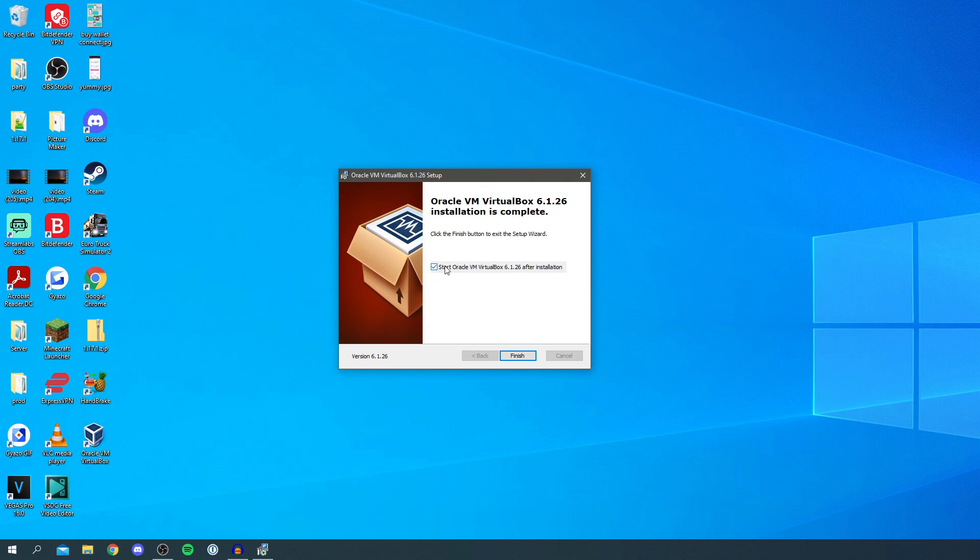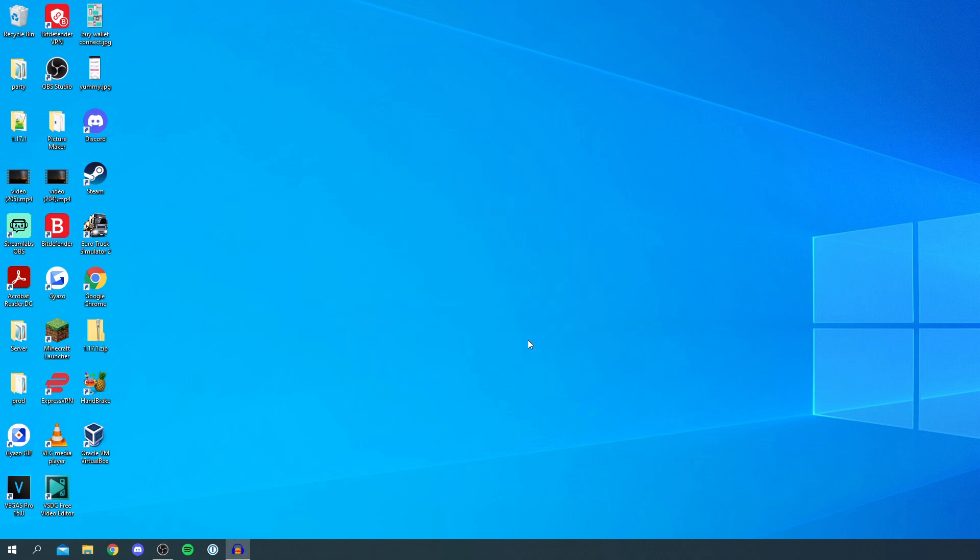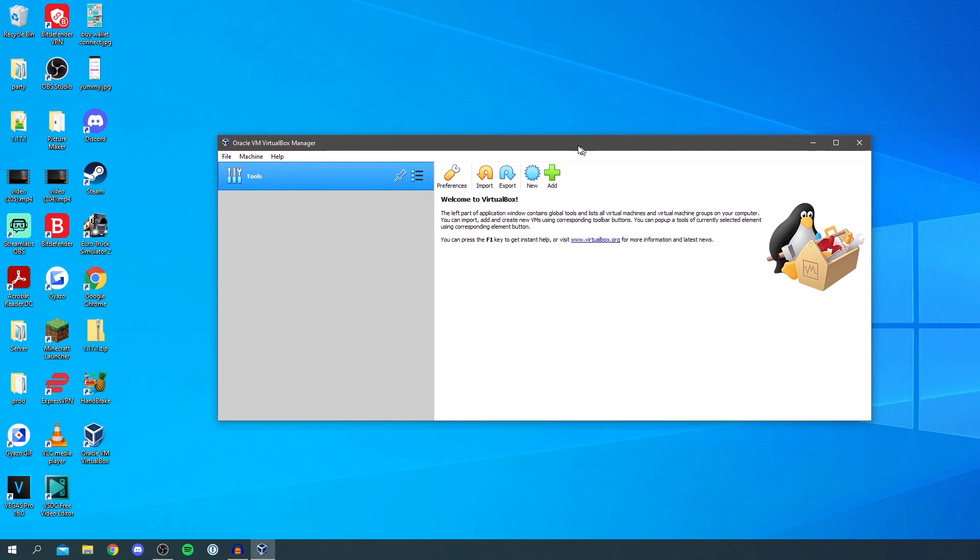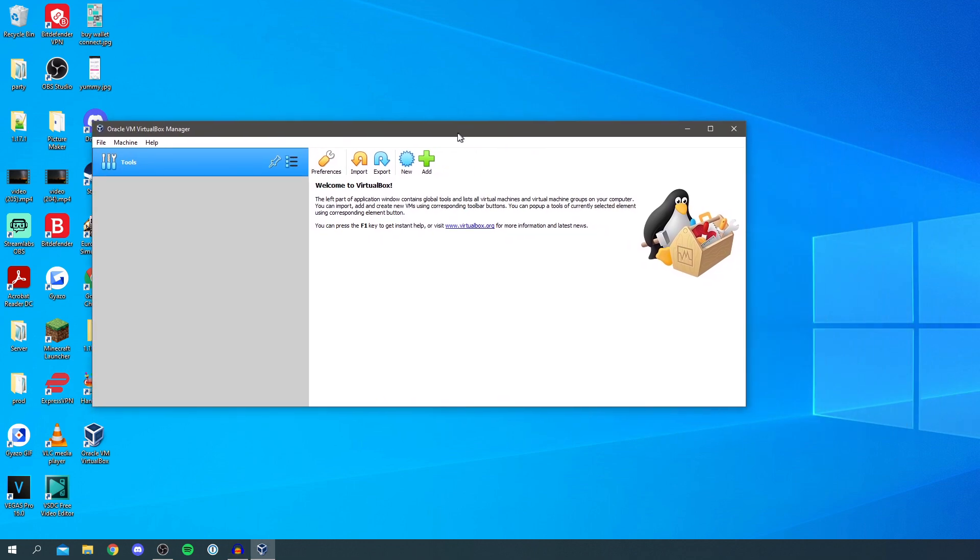And I'm going to have this ticked. So it's going to start VirtualBox as soon as I click finish. So now it's launching it up. And here we go. So here is VirtualBox.